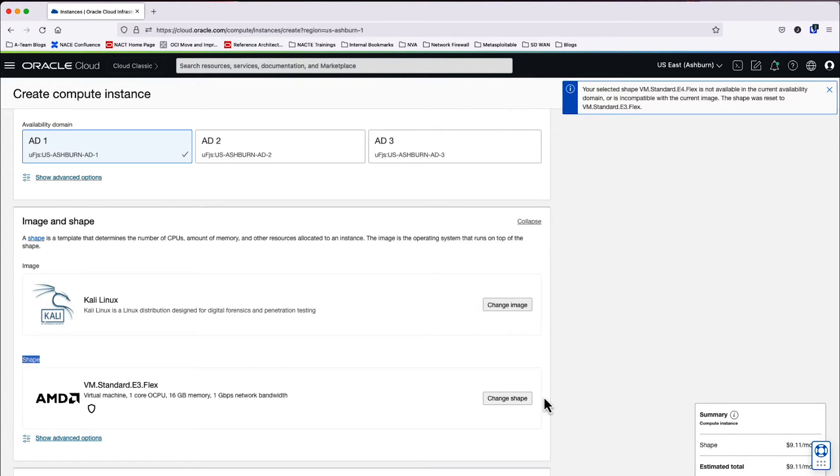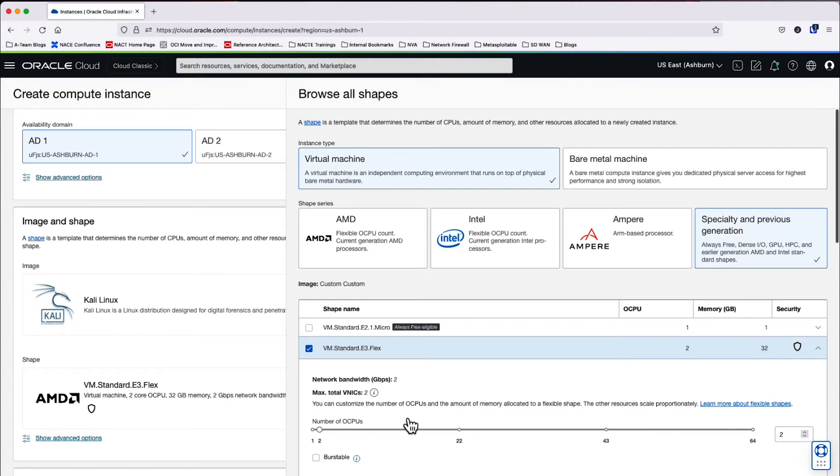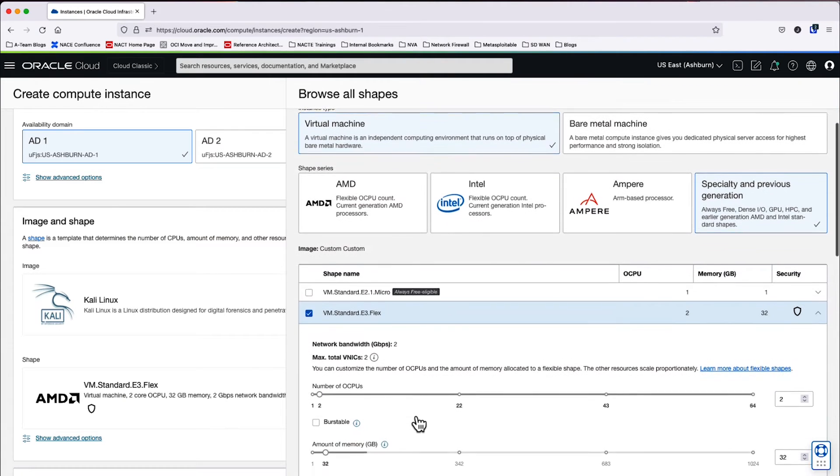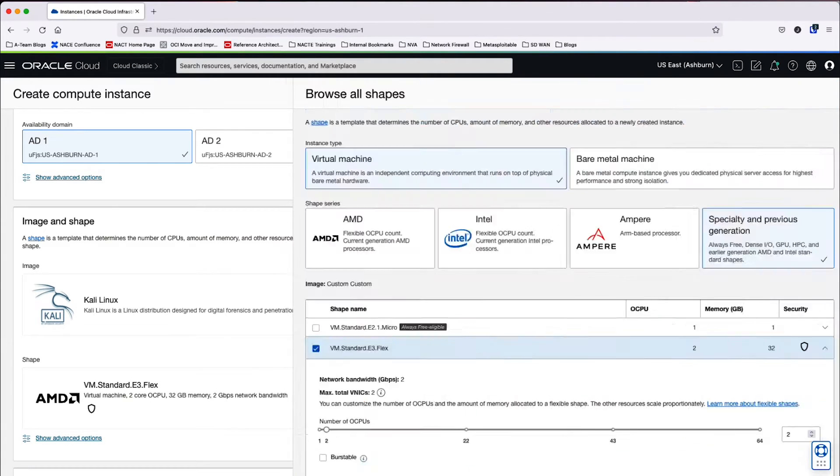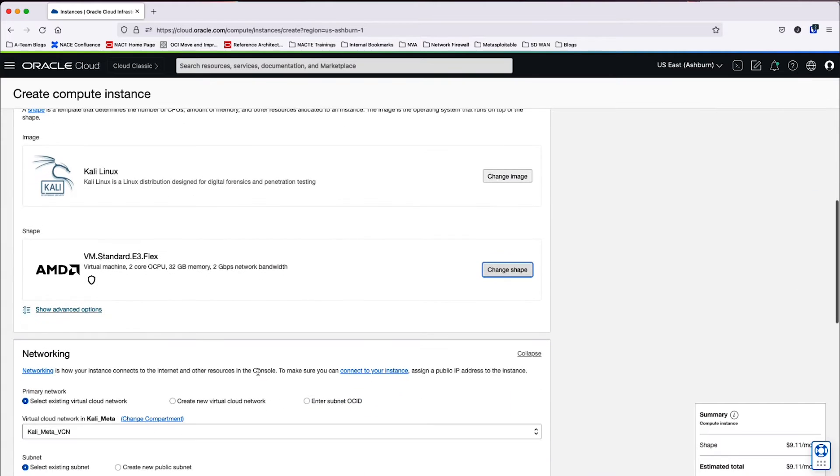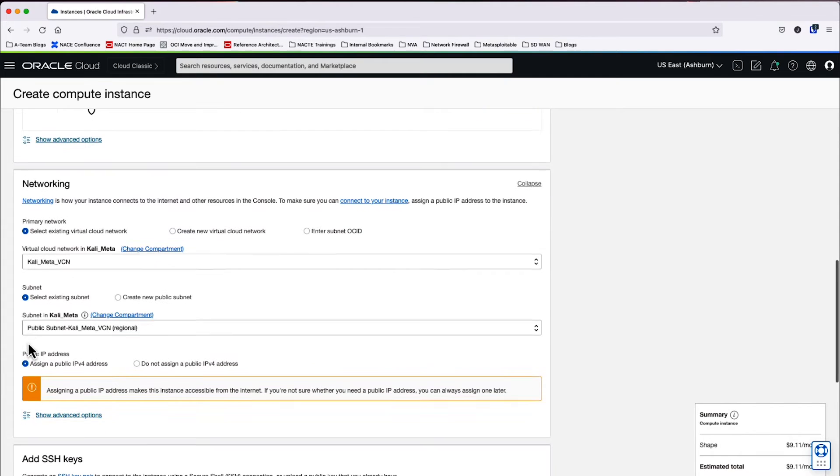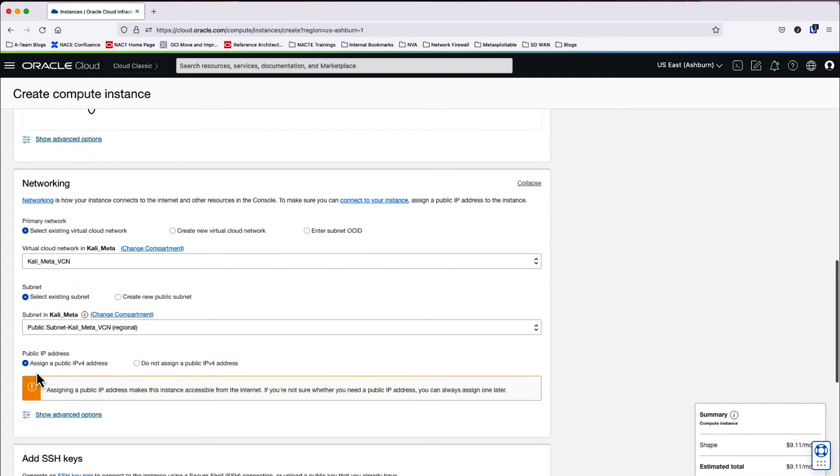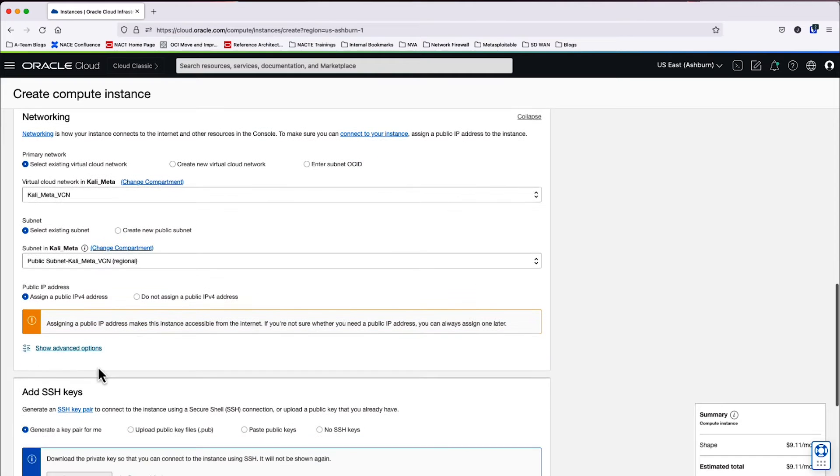Now that this is pulled up, we're going to update the shape just to add a little bit more brute to the machine. Go ahead and scroll down and make sure that all the networking parameters are correct. So I see that I'm in the virtual cloud network, the subnet is the public subnet that was created, and then I want to assign a public IP address. This all looks correct.